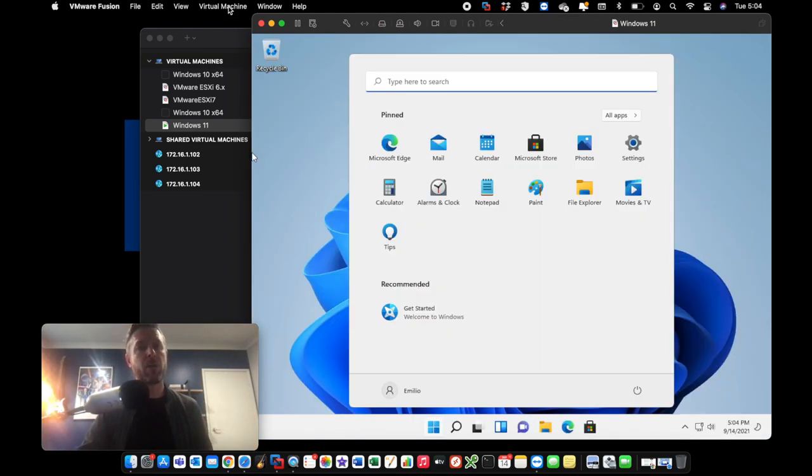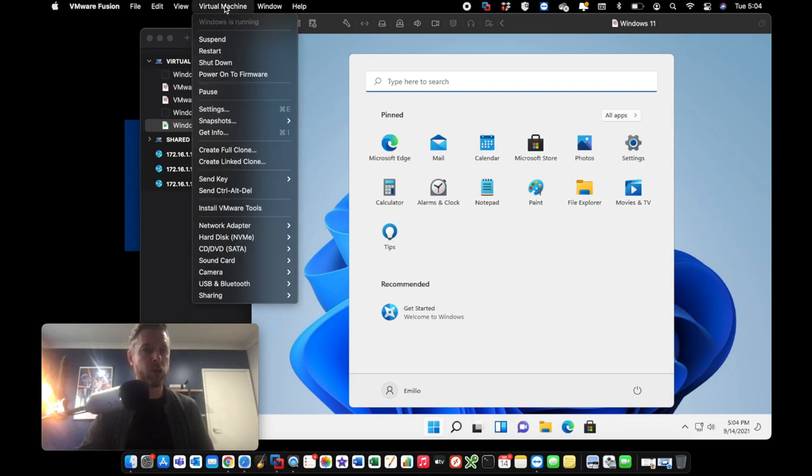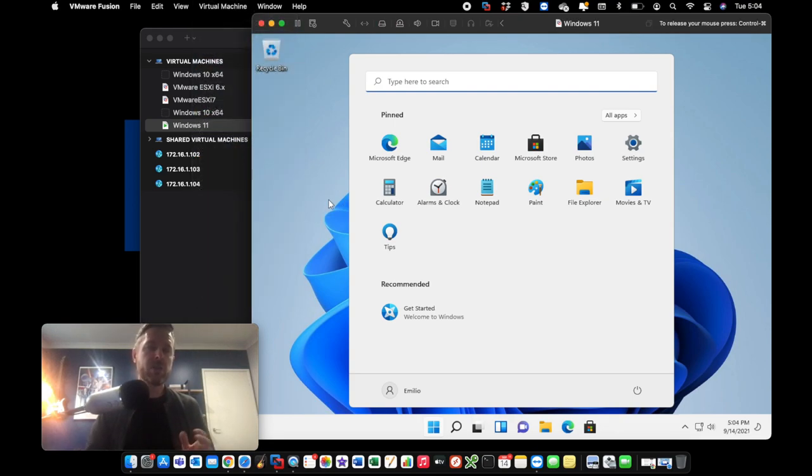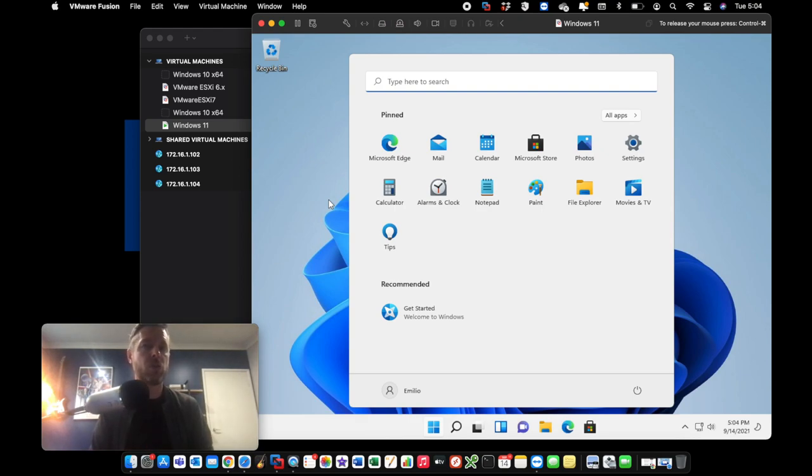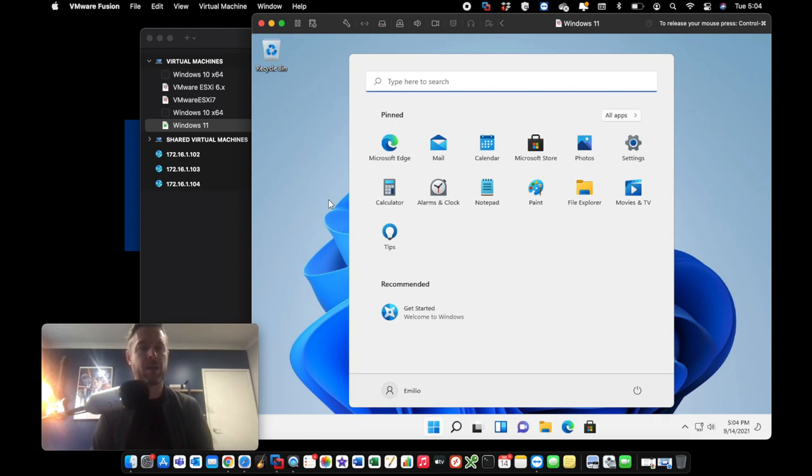The next step from here is I would recommend going and installing VMware tools by going into the virtual machine and select install VMware tools. It'll help with compatibility between your new VM, Windows 11, and also your Mac computer and the VMware Fusion application.